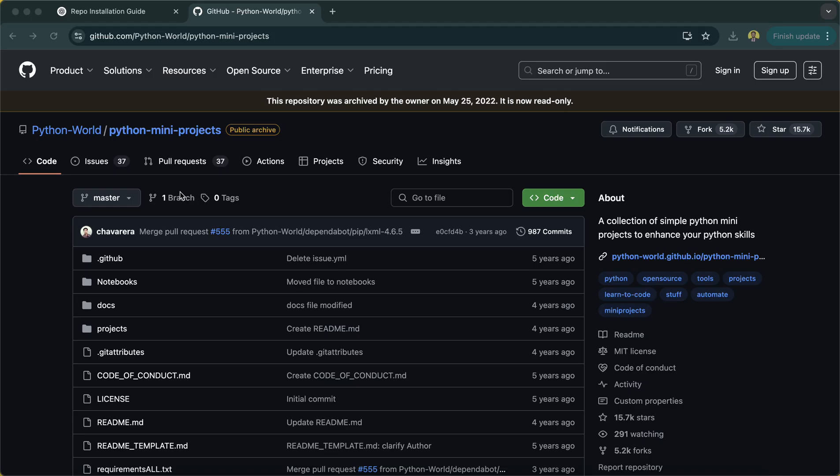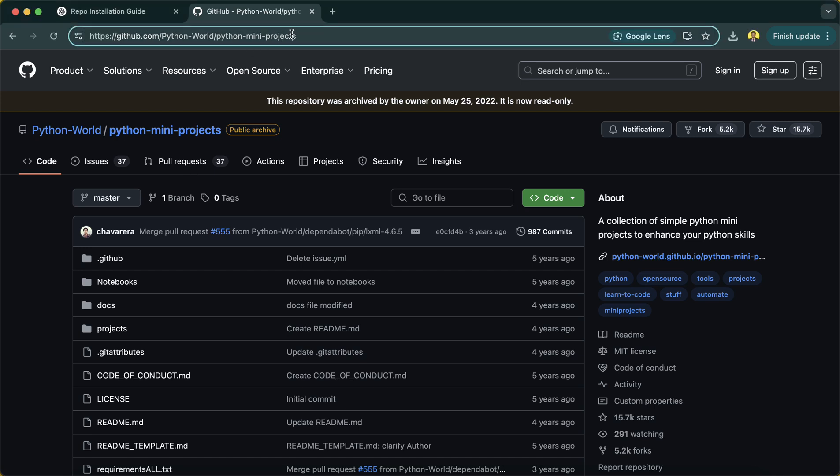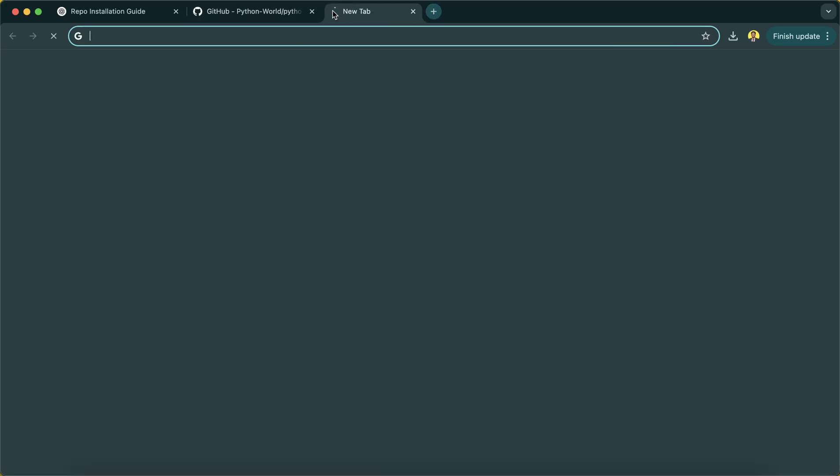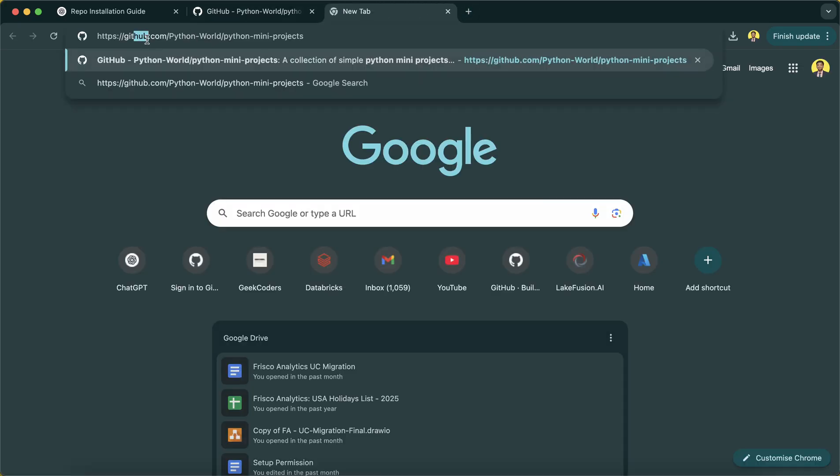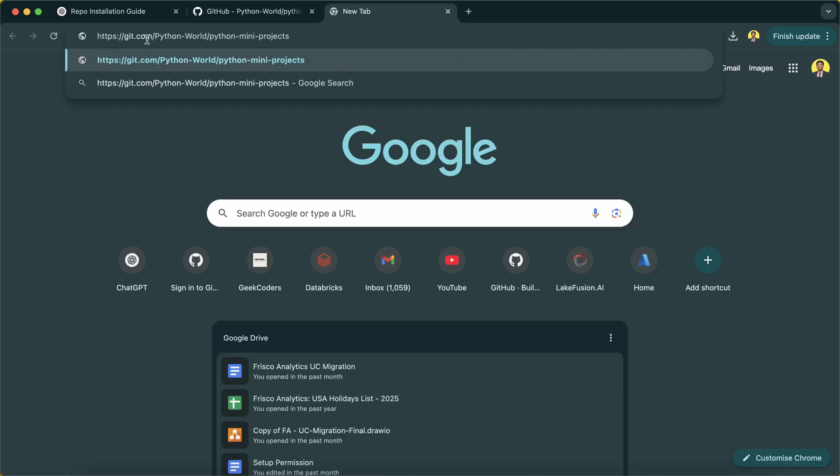But you're a newbie, you're not a pro guy. In that case, you'll be searching in Google, doing some experiments, research, and then only you'll get the commands and other stuff. So it will be a lengthy process for everyone, right? What I will do, I will put the same GitHub URL, I will put here ingest.